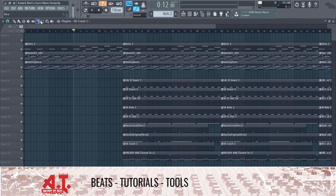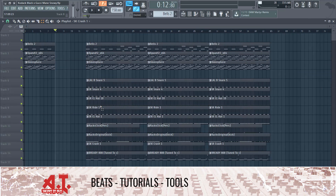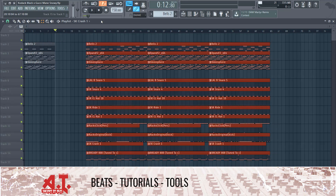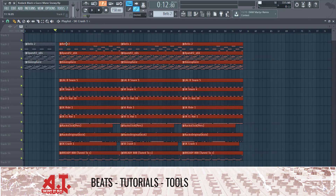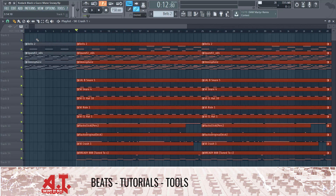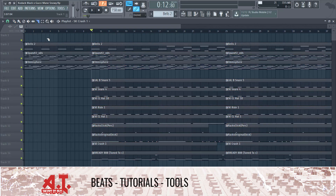I'm going to grab our slice tool right here, slice — I'm going to cut that and make this come in a little bit sooner. I'm also going to trim this bell.